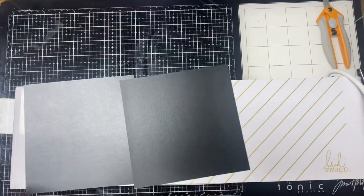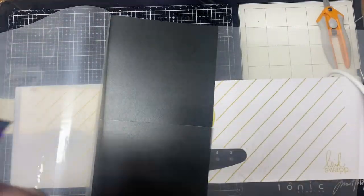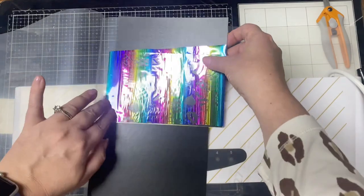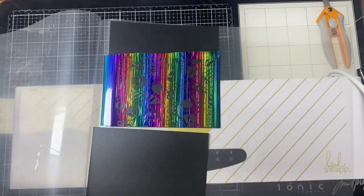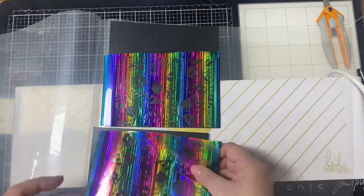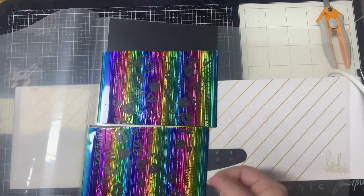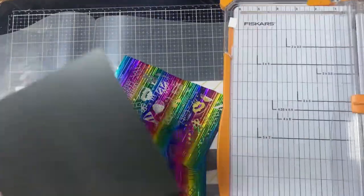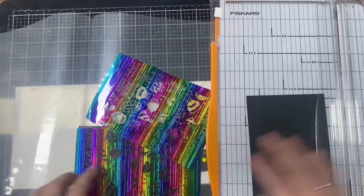I used more of that streak rainbow for a few of these panels and then some hot pink and blue on a few others, but I saved all of my negatives because I plan to use those again on some colored toner sheets so that I'm not wasting any of the foil.